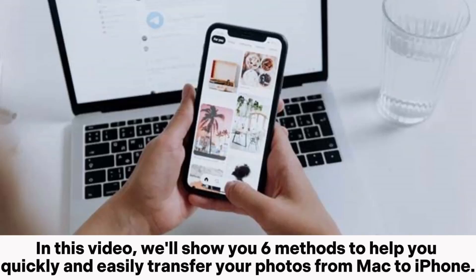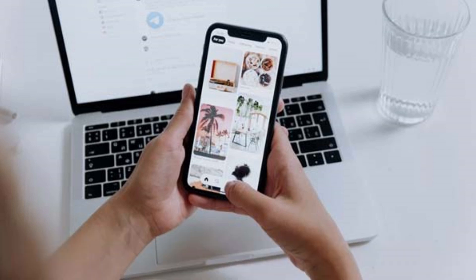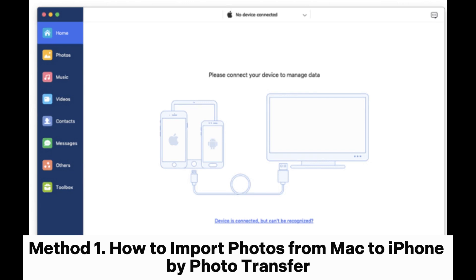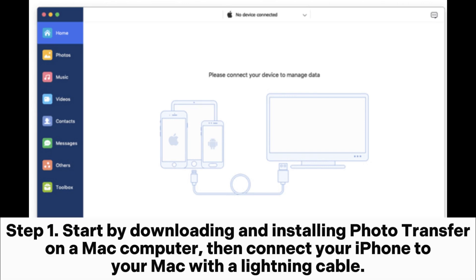In this video, we'll show you six methods to help you quickly and easily transfer your photos from Mac to iPhone. Method 1: How to import photos from Mac to iPhone by photo transfer.